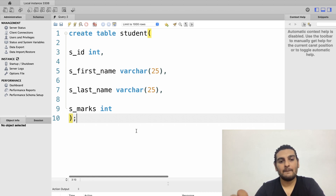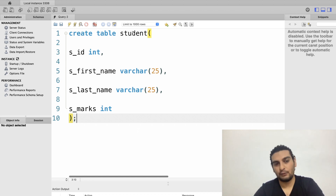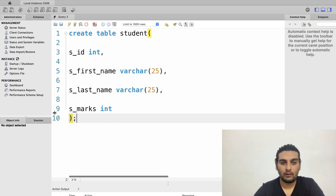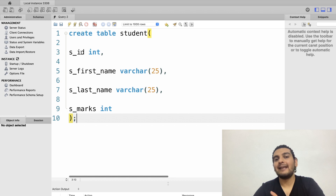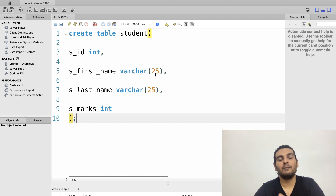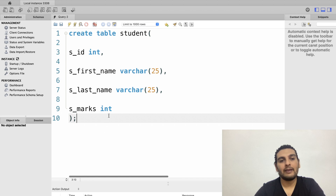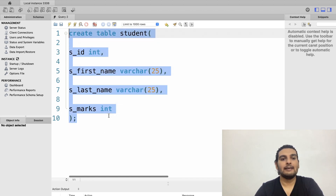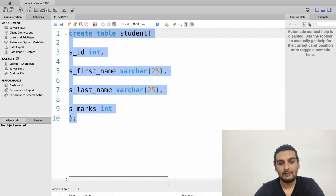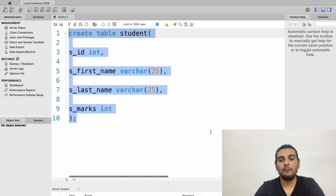I end the command with a semicolon. To summarize: I've created a table called student with four columns — student ID (INT), first name (VARCHAR 25), last name (VARCHAR 25), and marks (INT). I select this entire statement, hit execute, and the response shows 'create table student — 0 rows affected,' confirming the table was successfully created.